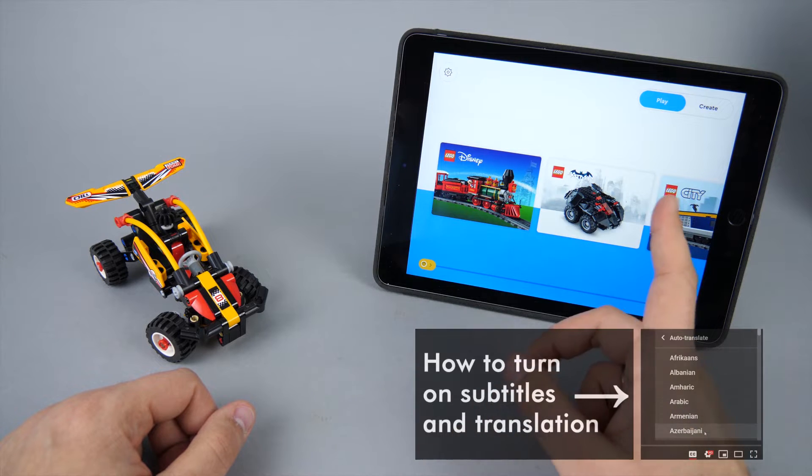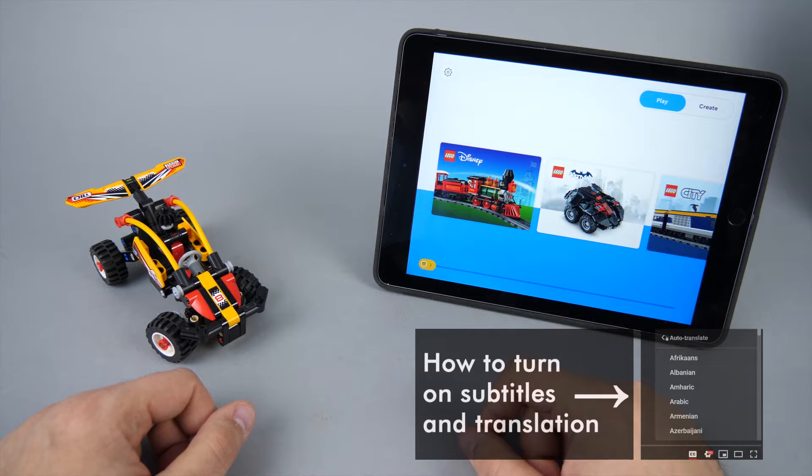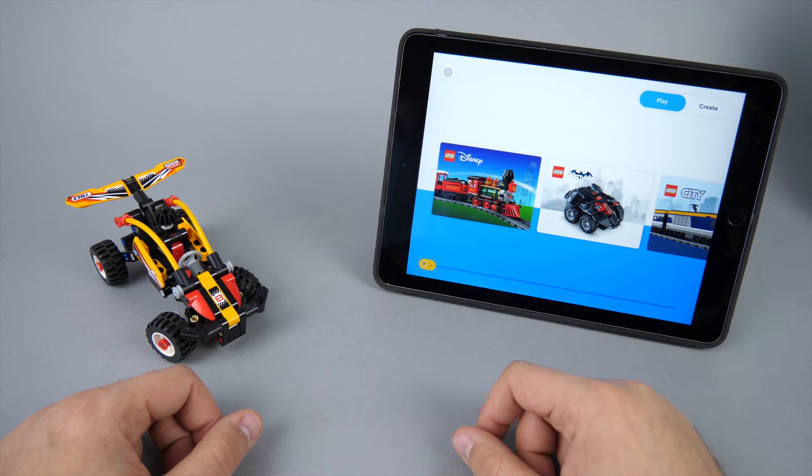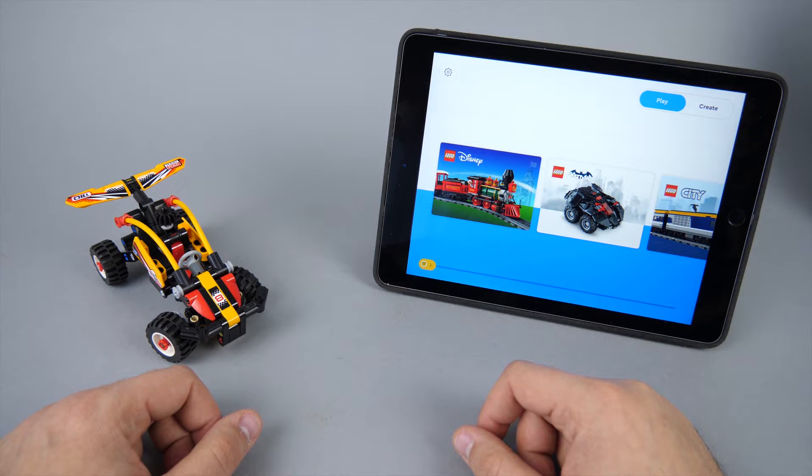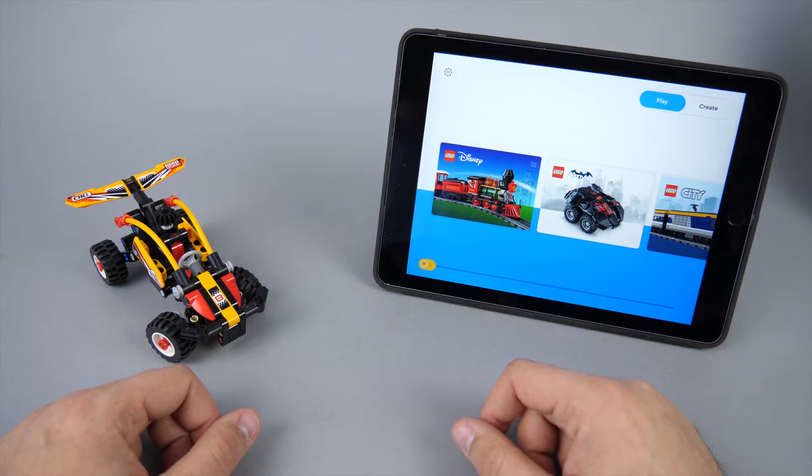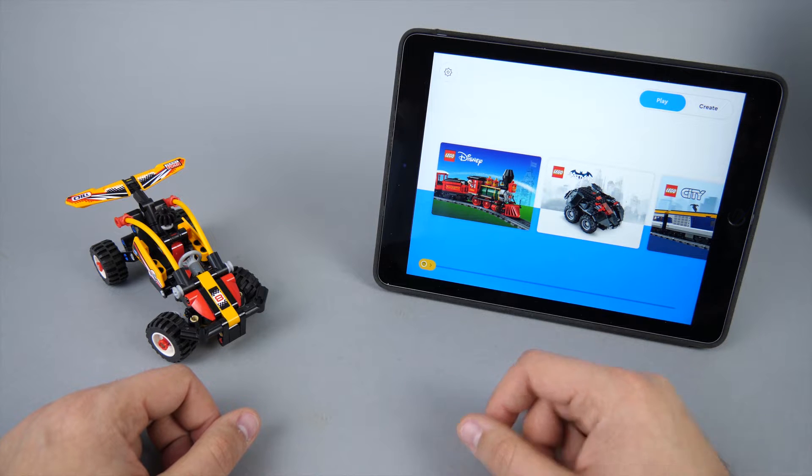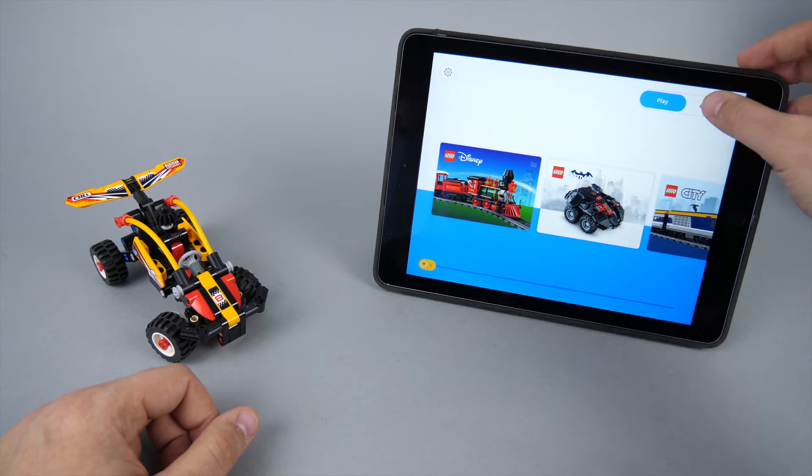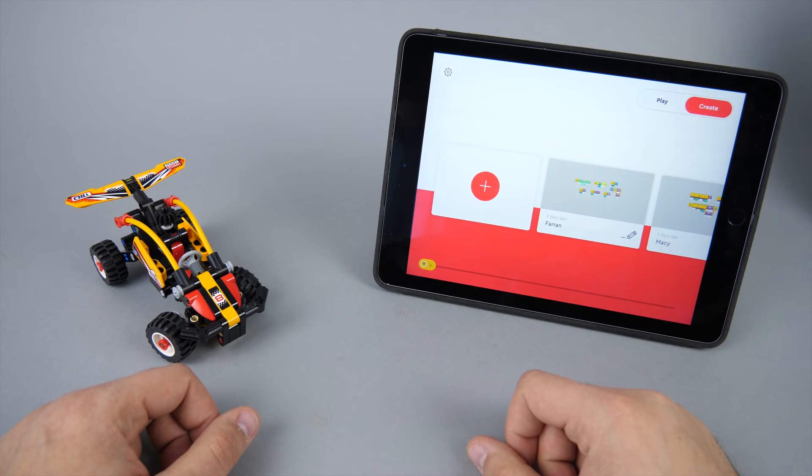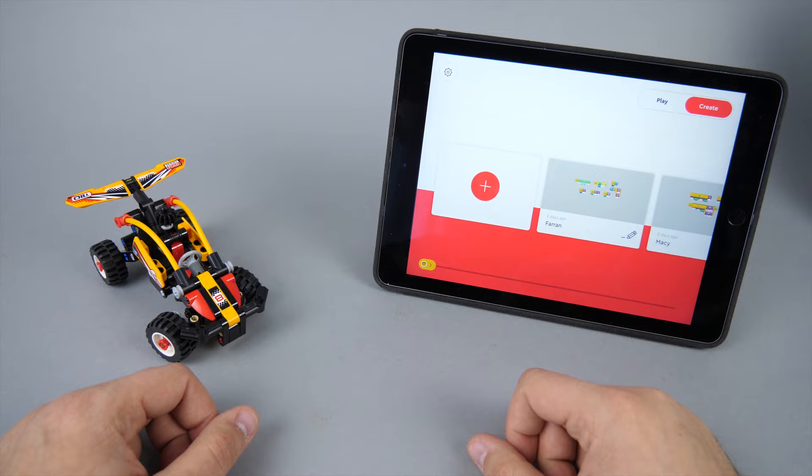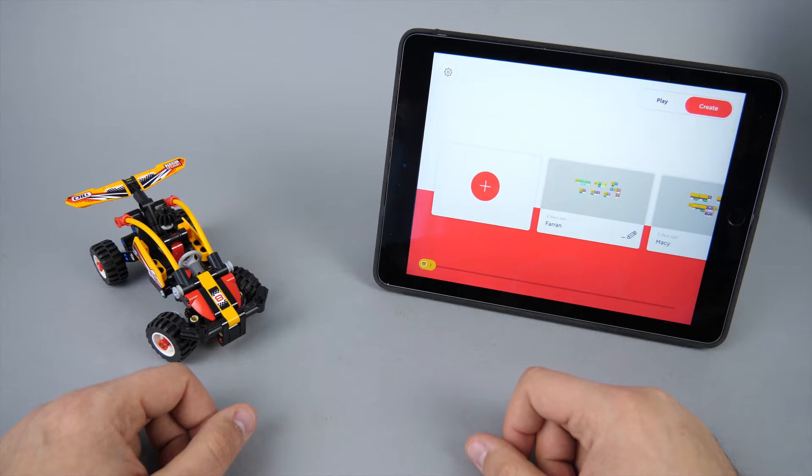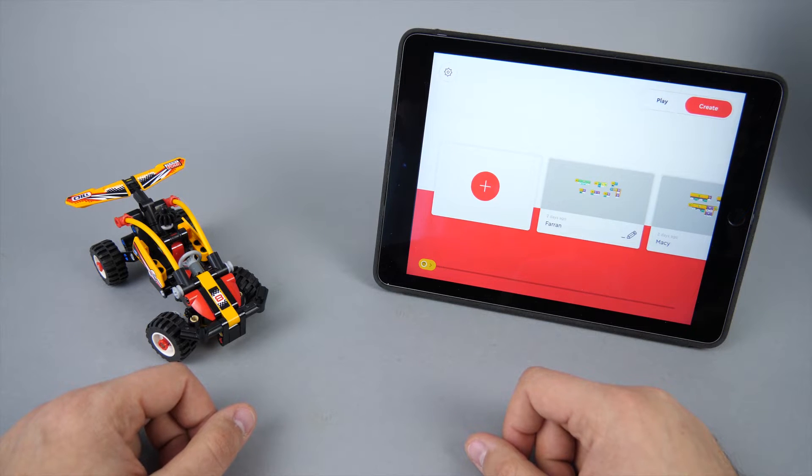As you know I'm a big fan of the Powered Up system and the huge amount of possibilities it can bring to the LEGO RC world, but I also have some concerns regarding the way it is being rolled out. I had high hopes for the app's 3.0 release last December, but unfortunately one of the main issues was still not addressed, and it is the total lack of documentation.